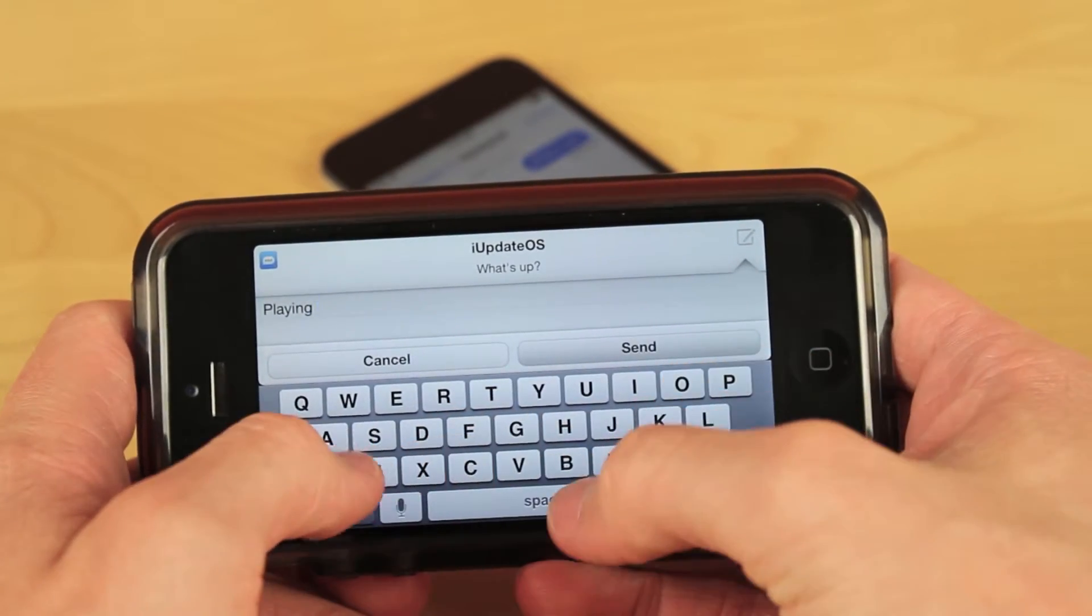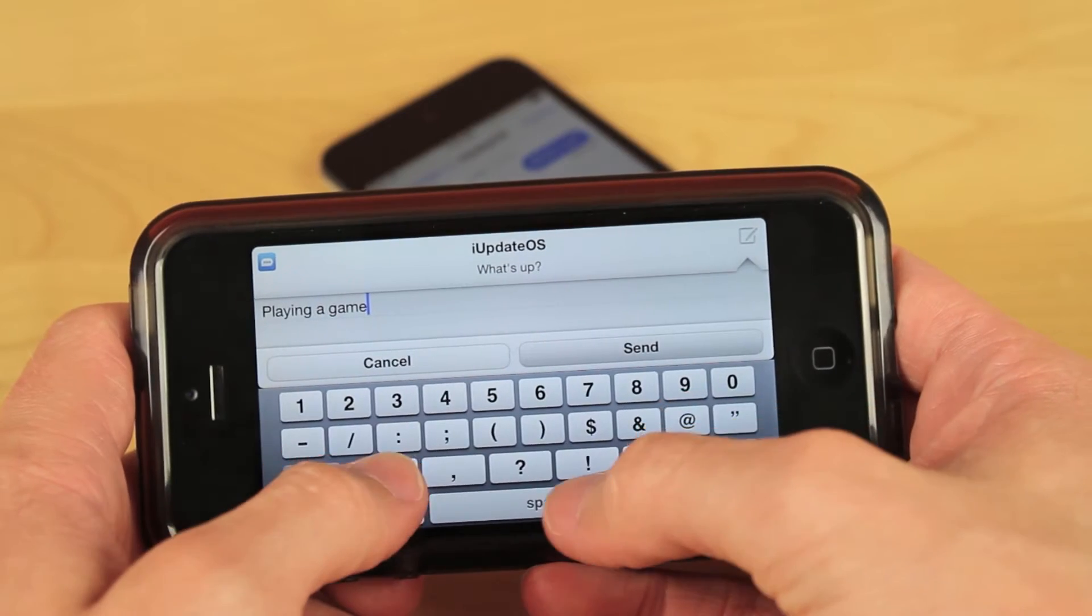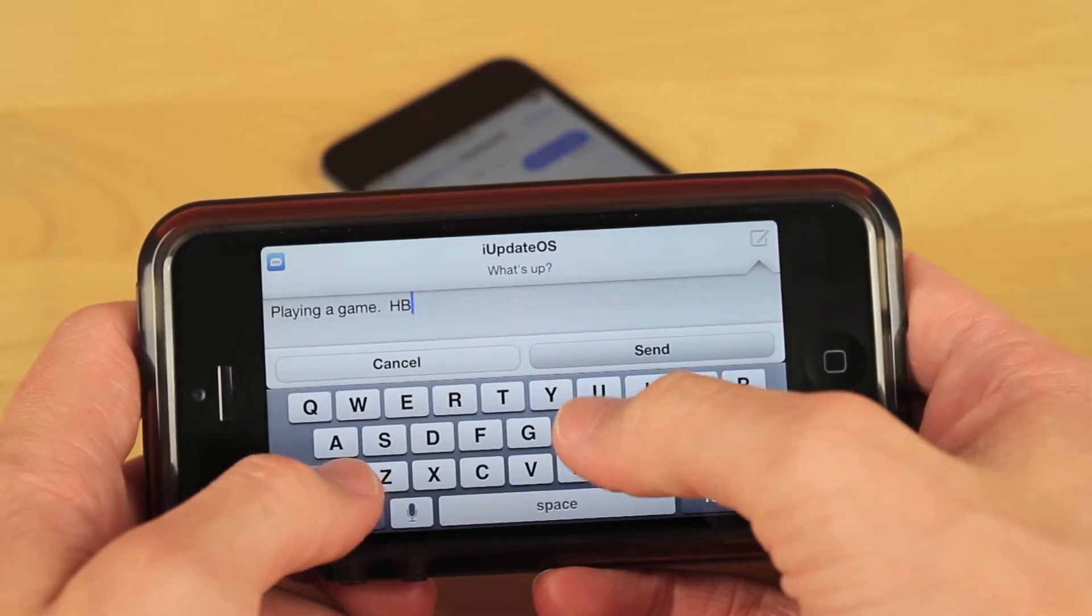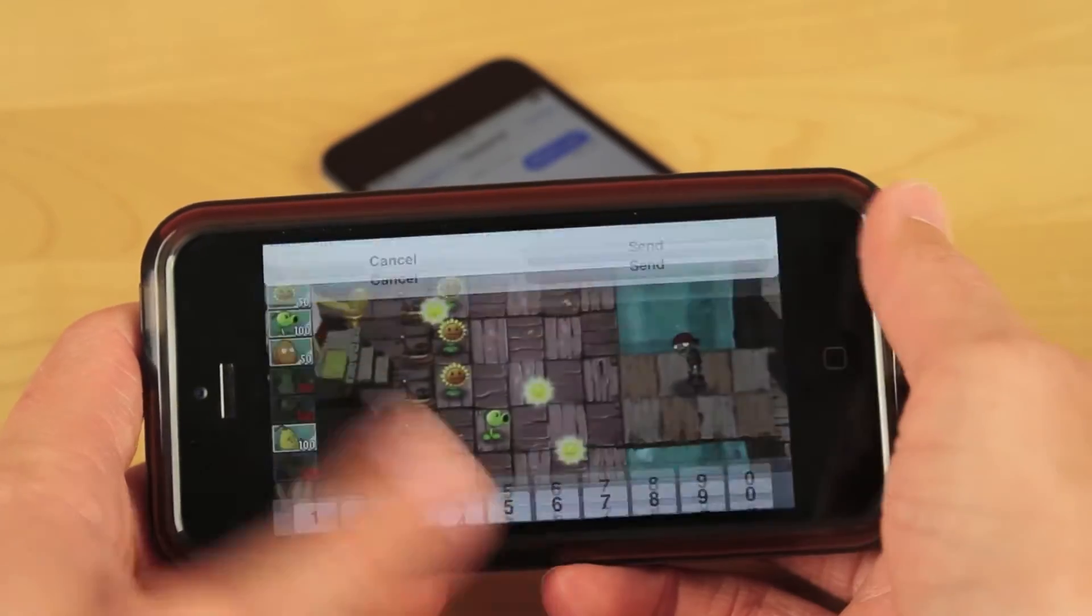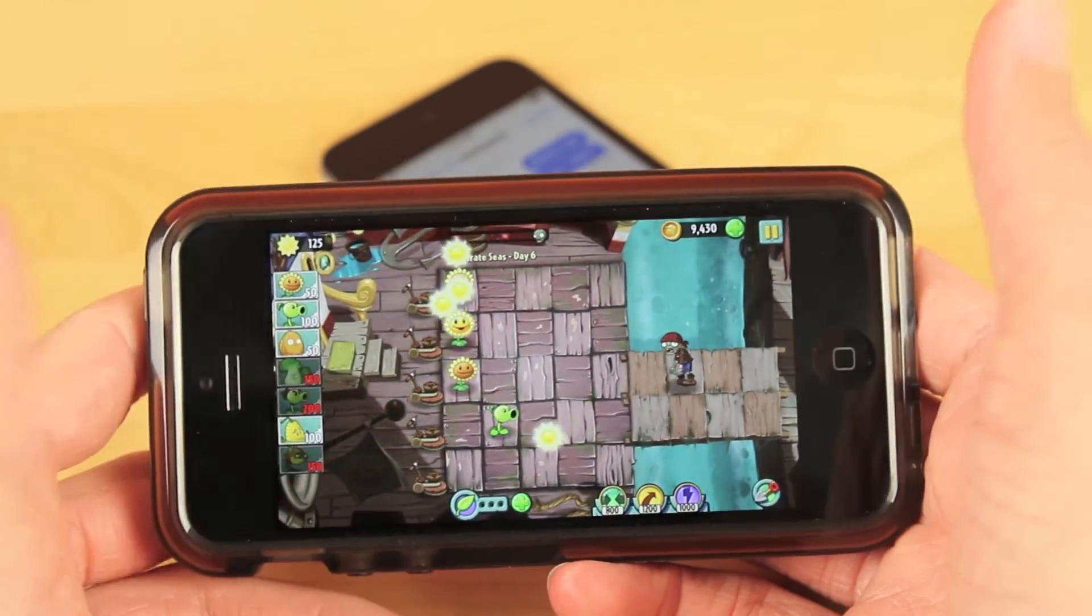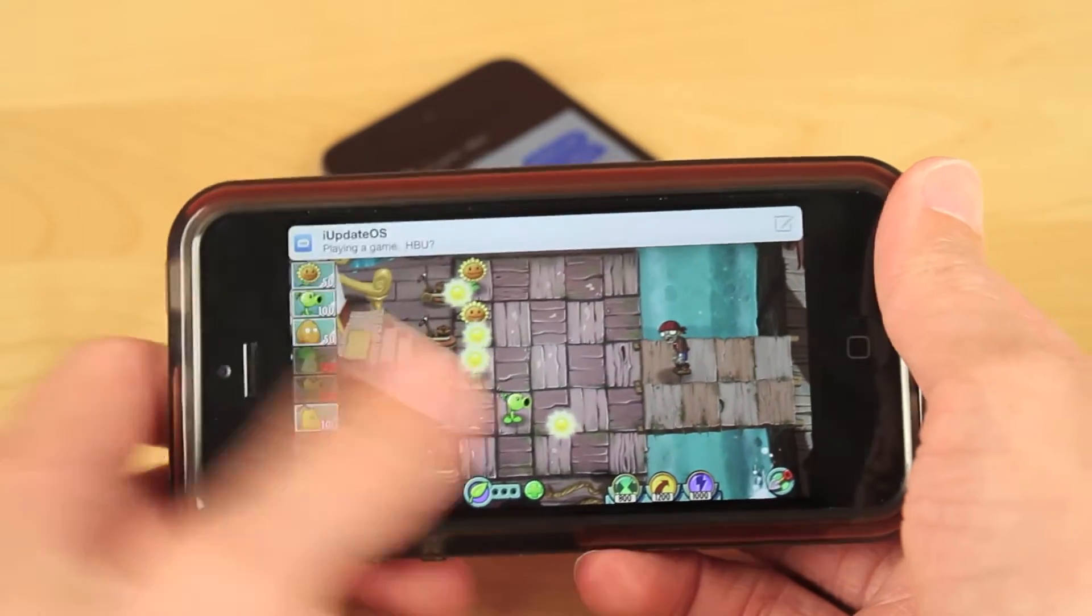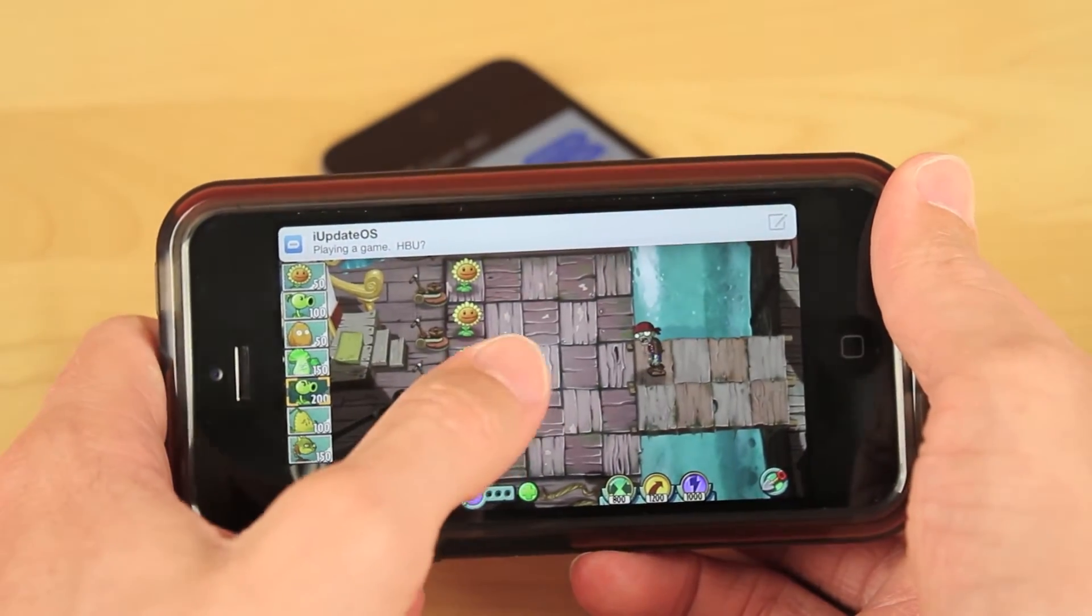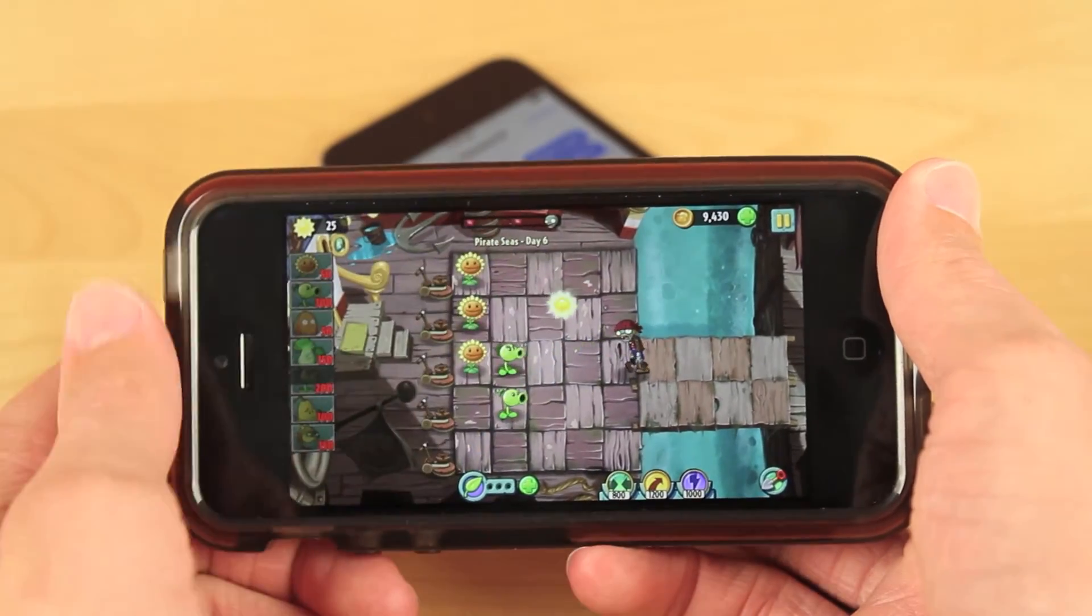You can see I'm just playing Plants vs Zombies 2 right now and as I'm playing I get a notification. Instead of having to pause the game, exit the app, head over to the messages app, reply to the message, double click the home button, go all the way back, I can just simply tap two buttons, the quick reply button and then the send button, and then I can already be continuing my game without having to interrupt my progress.